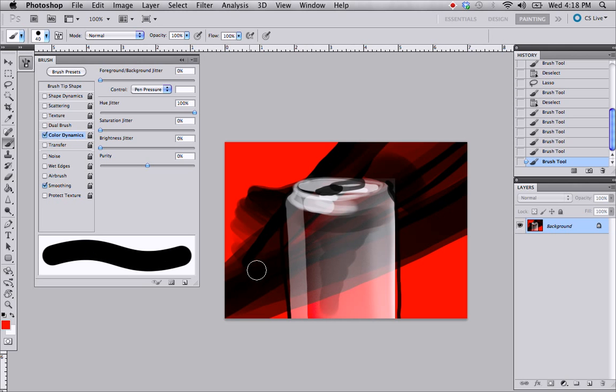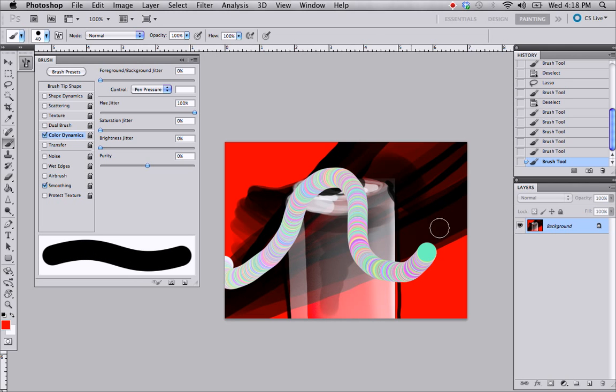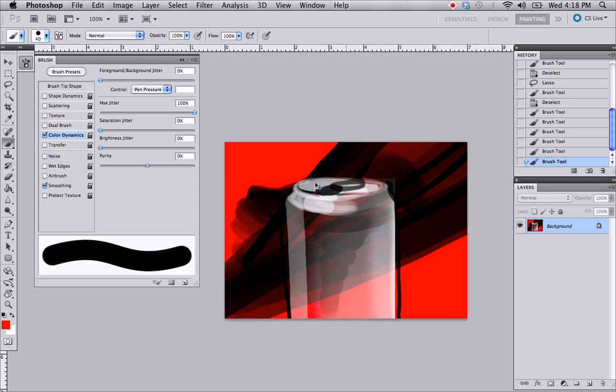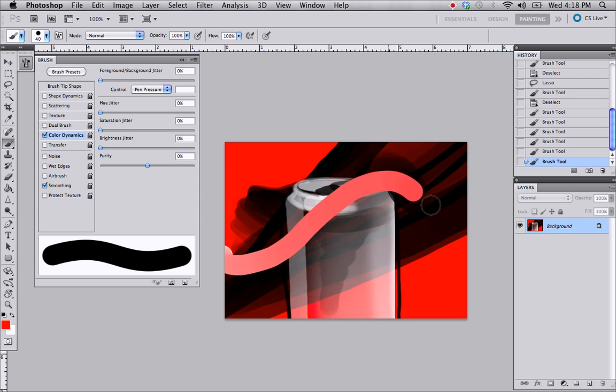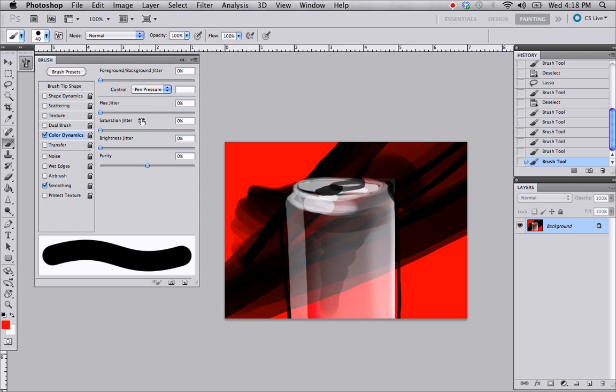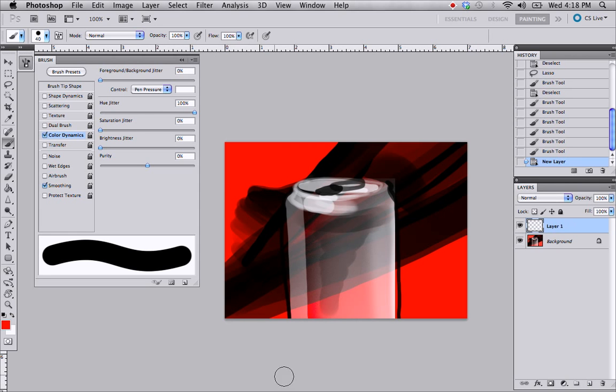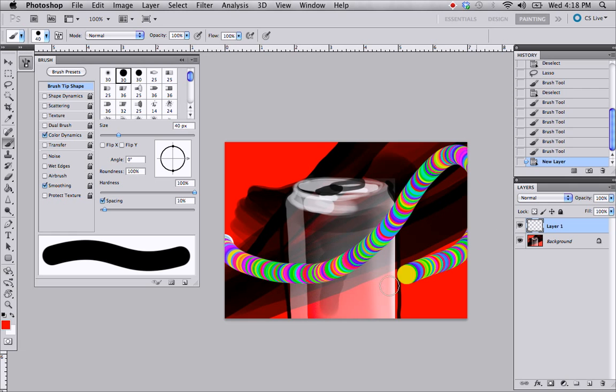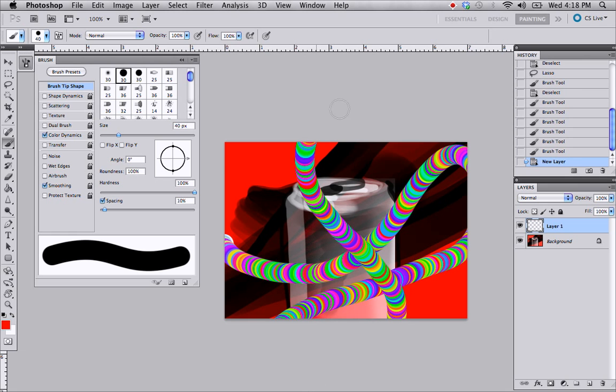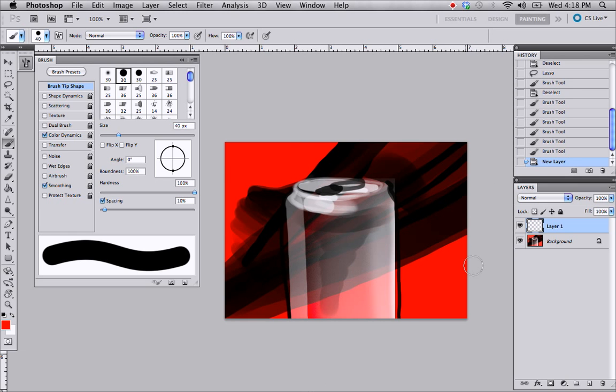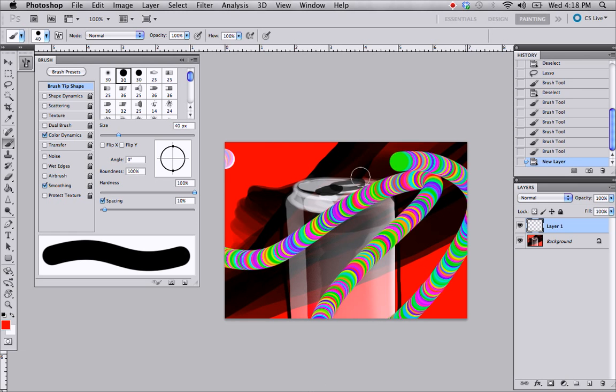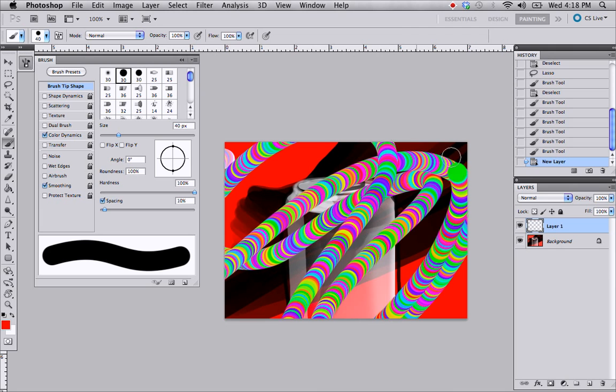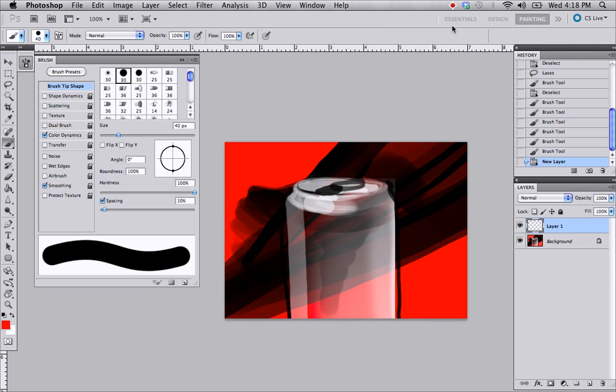You can kind of make like a crazy rainbow snake brush. Something like that. There you go. Just fun stuff like that. All right. Well, that's it. I'll see you next time.